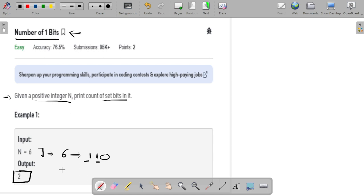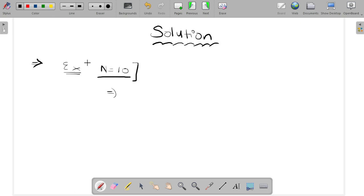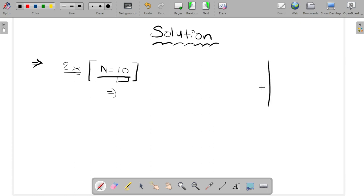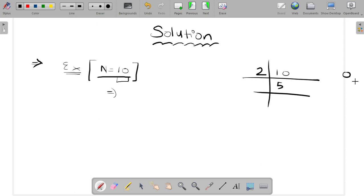Now let's talk about the solution. The first approach is pretty simple: we convert the number into its binary representation and then count the bits which are 1. For those who don't know how to convert a number to binary, here's a brief explanation. Take the number 10. We keep dividing by 2: 10 divided by 2 gives 5 with remainder 0, then 5 divided by 2 gives 2 with remainder 1.